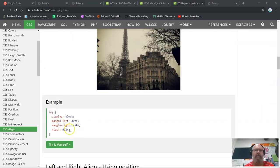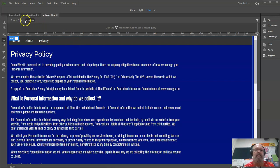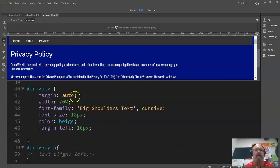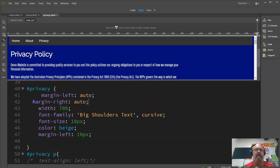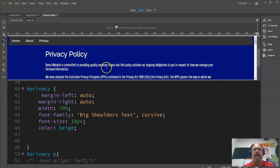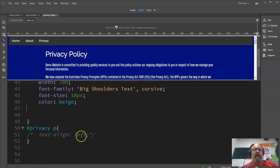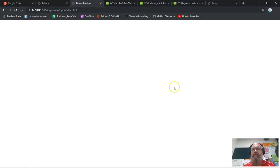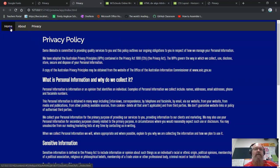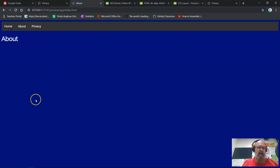To horizontally center a block element, we use margin auto. We have to have a width set — which we are — and then just set margin auto. Left and right margins should both be auto. There we go — my margin-left was overriding the top margin, so that was a mistake I was making. Now that is starting to get towards what we want. The privacy policy is looking not too bad.